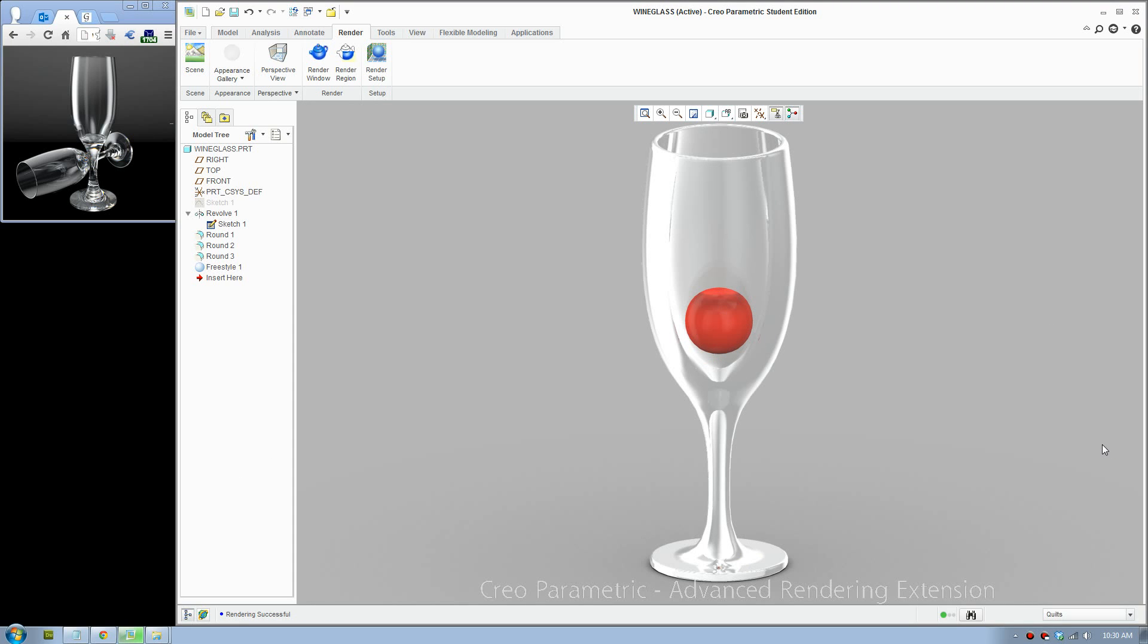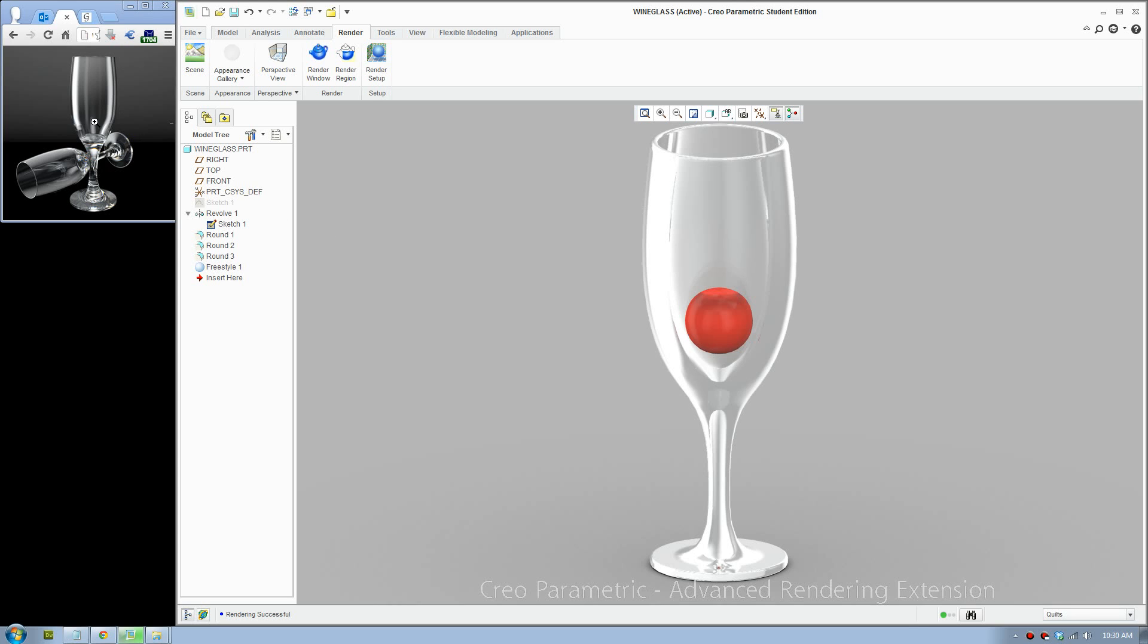So this is the result, it turned out really well I think. It has a nice transparency. It doesn't look as realistic as a real wine glass, but you would have to do some Photoshop work to make it like that. But that's as good as Creo.